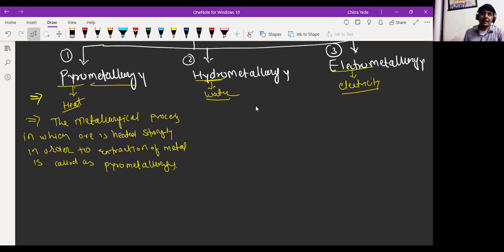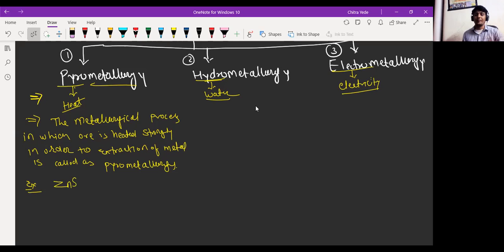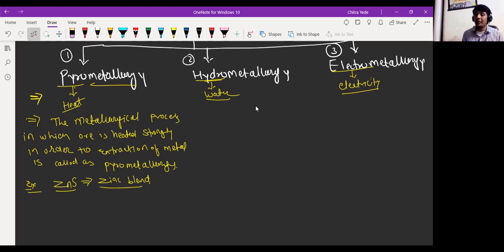For example, suppose we have zinc — zinc is present in sulfide form, so it is zinc sulfide, called zinc blende. Zinc blende is the ore for the extraction of zinc metal. So here that ore, zinc sulfide, is heated strongly. ZnS is heated strongly in the presence of excess oxygen.